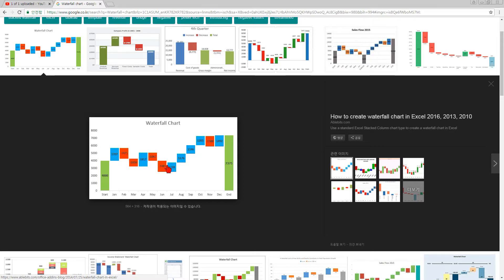Increase, decrease, decrease, increase — and this is the final value of this area. January increase, and February decrease, and at the end it is the value. More decrease, like that way.